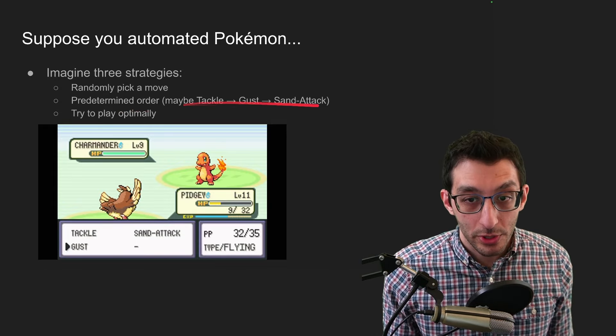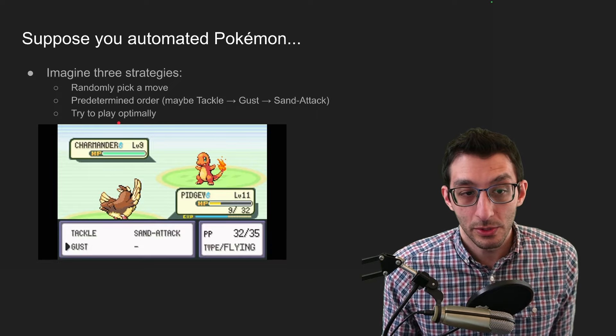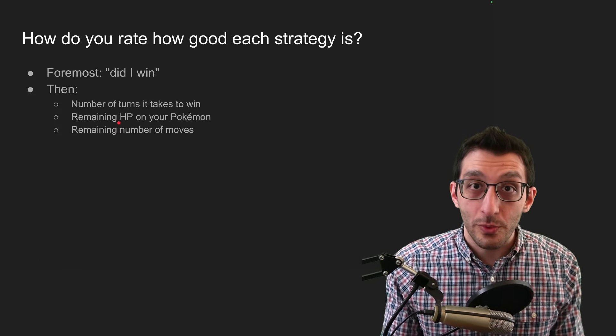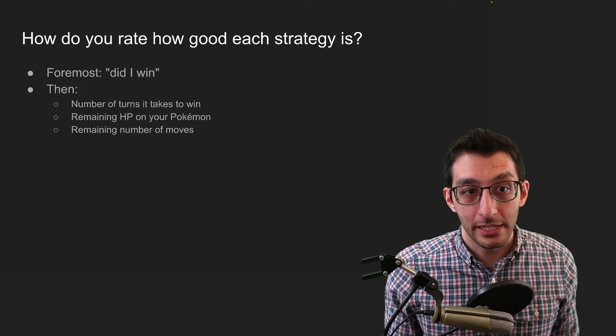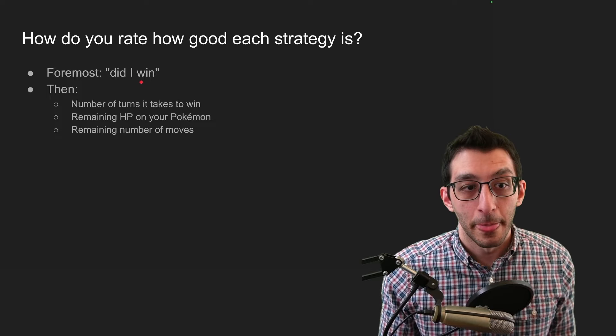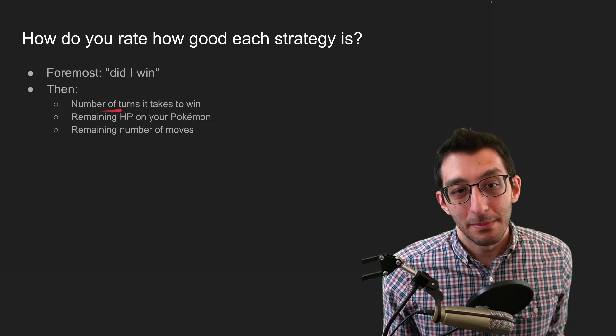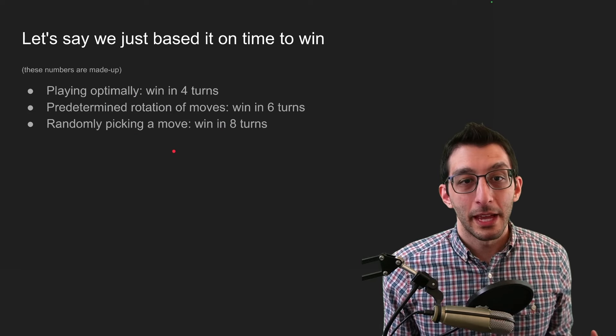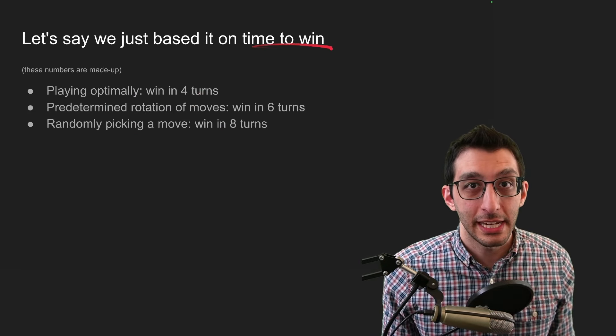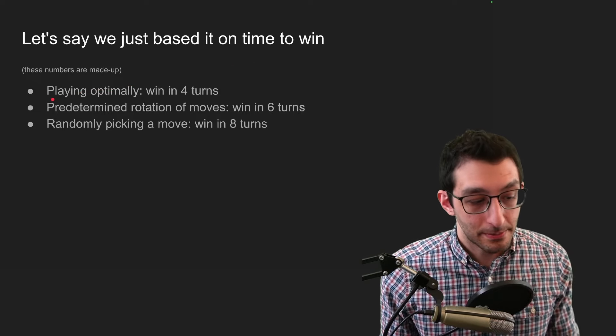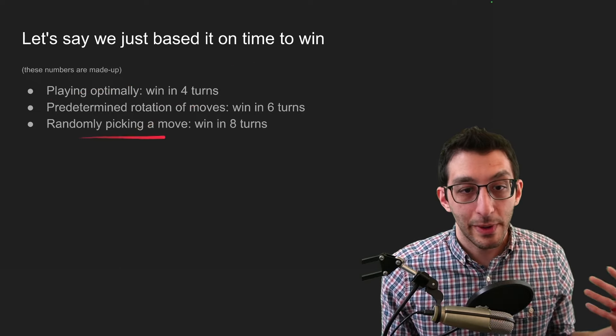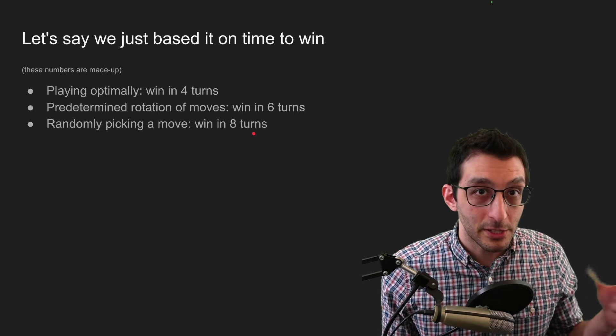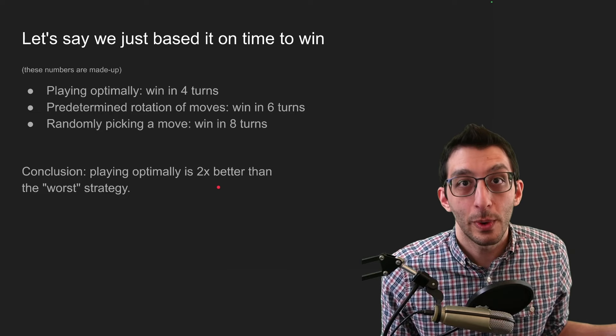How do you rate how good a strategy is? And the biggest question to answer is, well, did I win? Because if you lost, then clearly it wasn't a good strategy at all. So let's assume that you won. Well, then what do you base it on? Maybe the number of turns it took to win. Maybe how your Pokemon are doing afterwards. And so let's just boil this down to how long did it take you to win? And we could even say it's in real time or in turns. And I'm just making up numbers here. Let's say that playing optimally, you win in four turns. And by just randomly picking a move, you win in eight turns. So the difference between the best strategy and the worst strategy we have here is a factor of 2x.